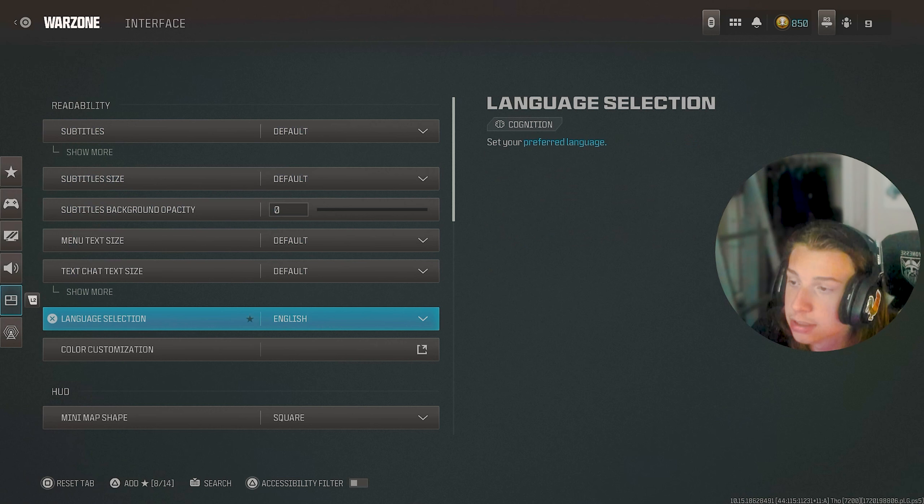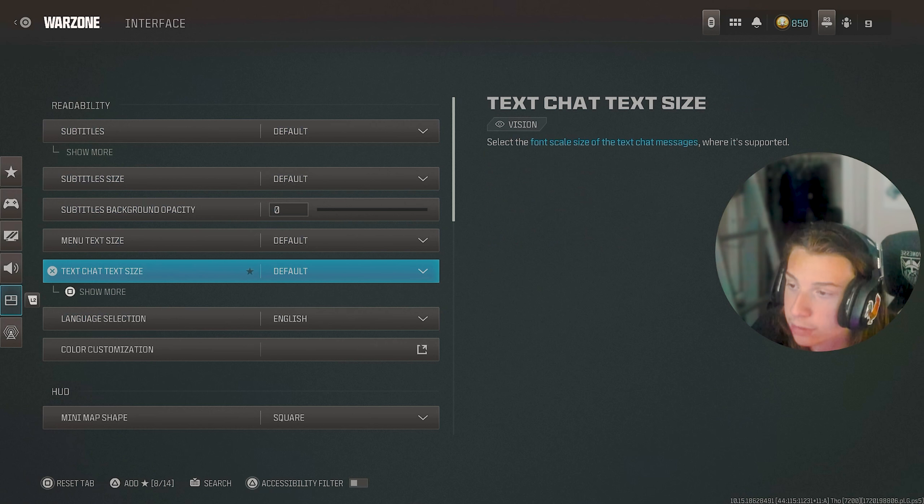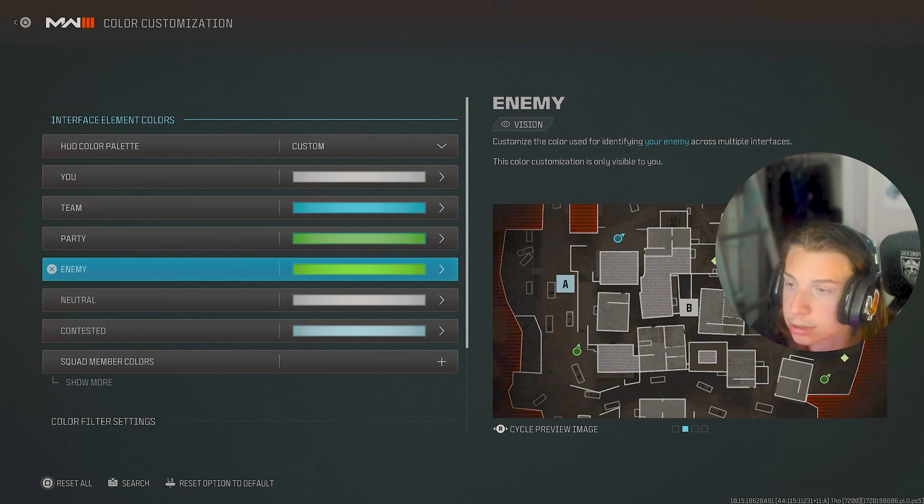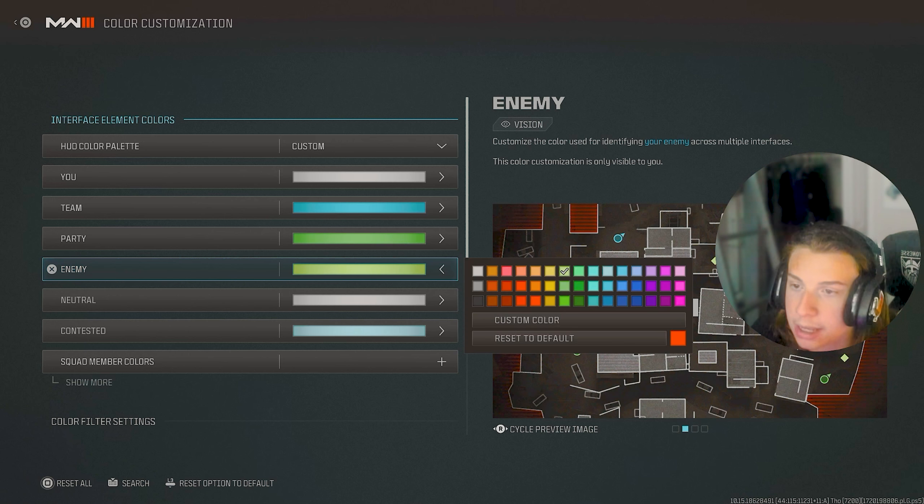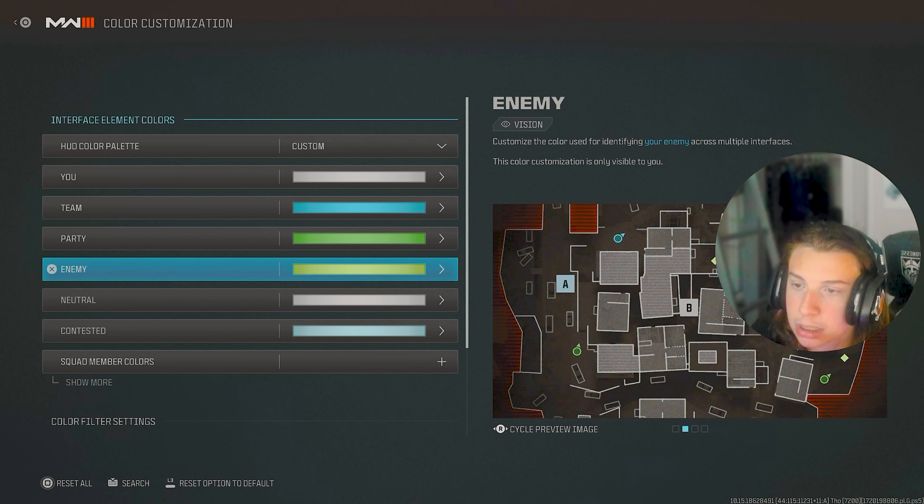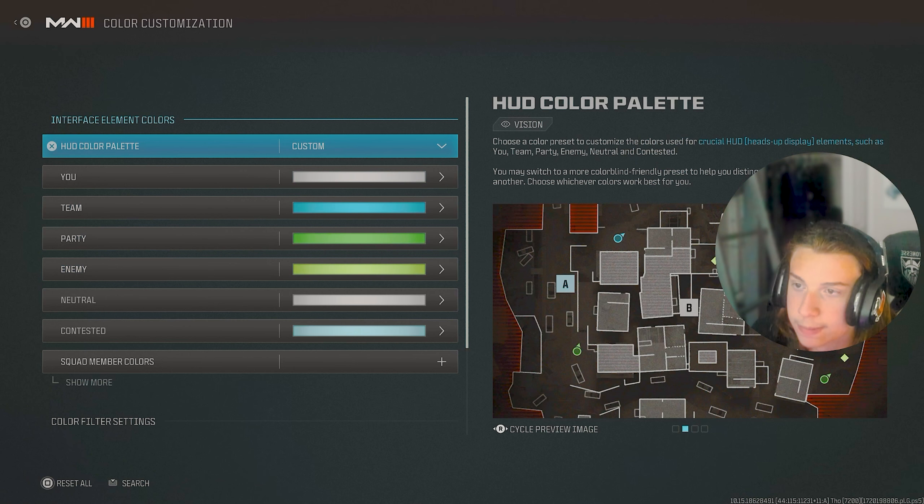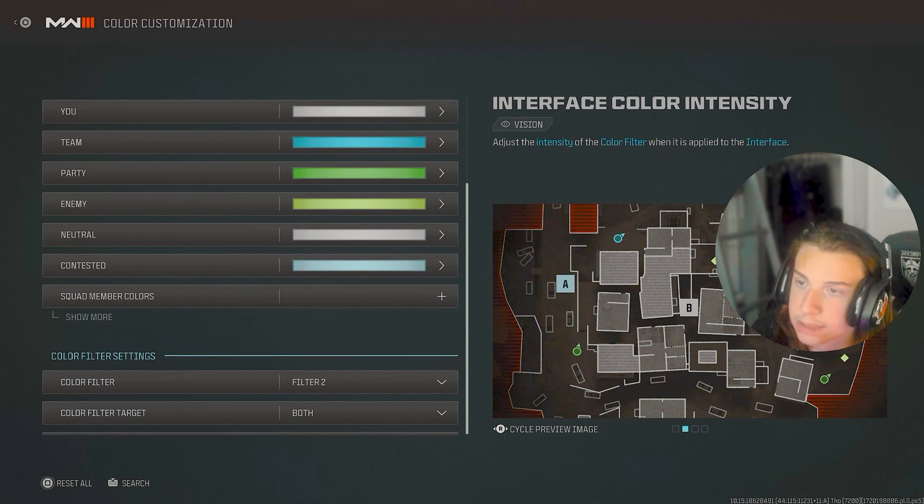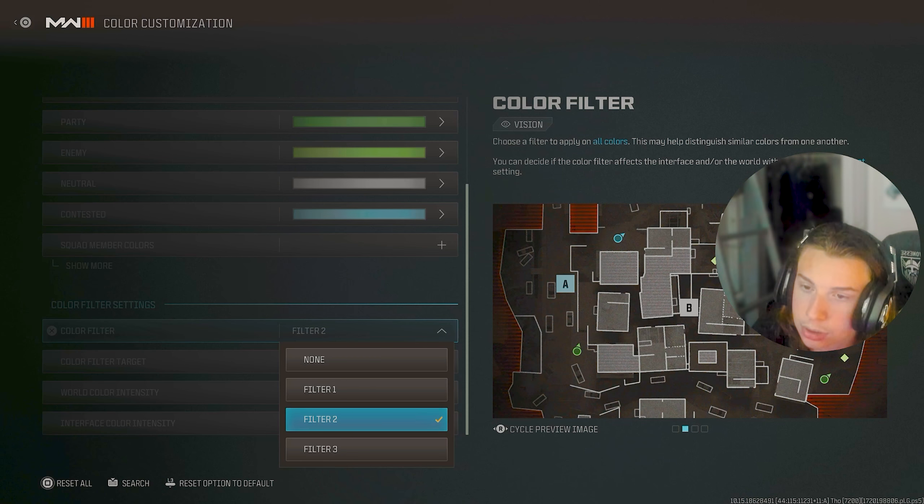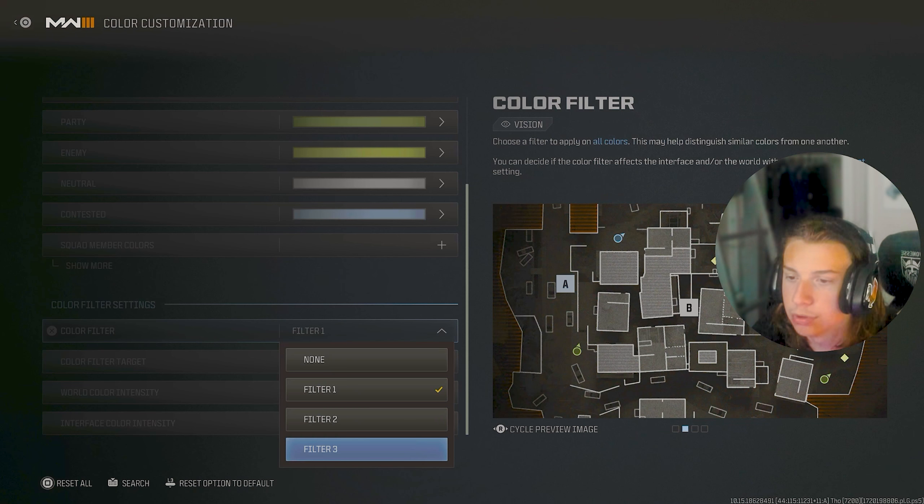As far as interface goes, there's subtitles. Again, they're all on default. My color customization though is a bit different. I have my enemy color on this, but I will recommend the best enemy color is lime green because it just stands out the most on the map. And as far as color filters go, I've used filter two and filter three. I'm pretty sure.